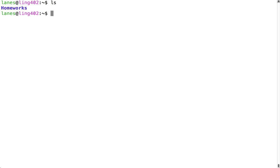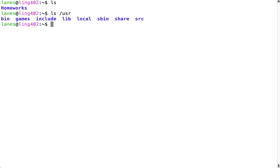ls also accepts an argument. When I provide an argument to ls, it will list the contents of that directory rather than the current directory. Here we see that there are several subdirectories within the user directory.